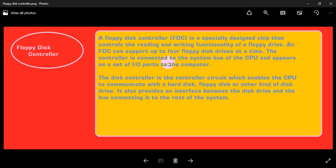The controller is connected to the system bus of the CPU and appears as a set of input-output ports to the computer.